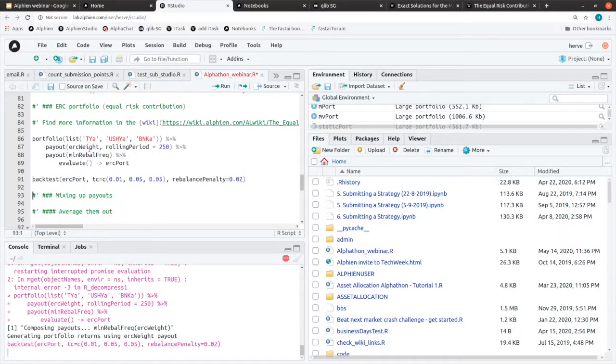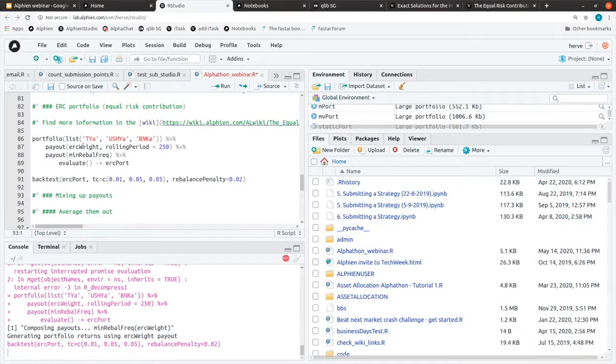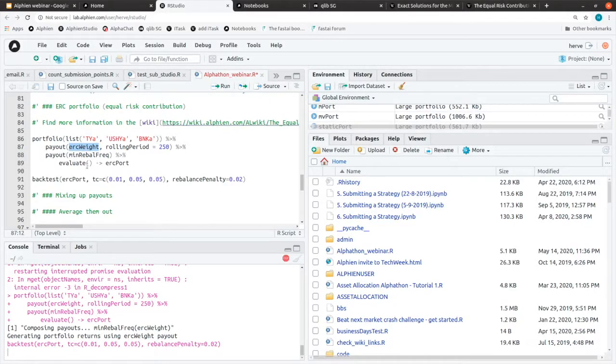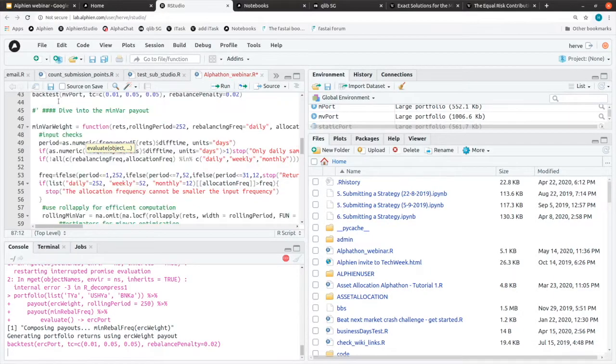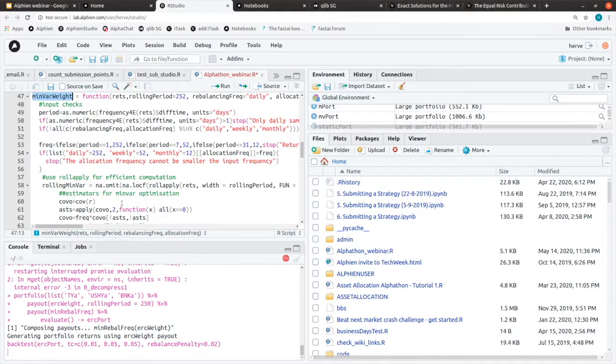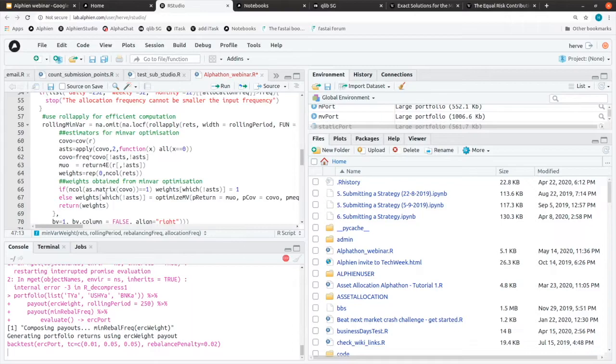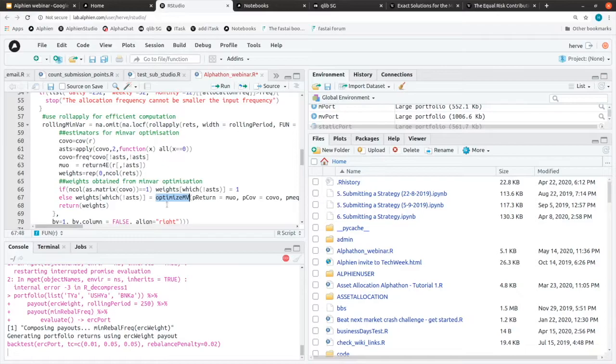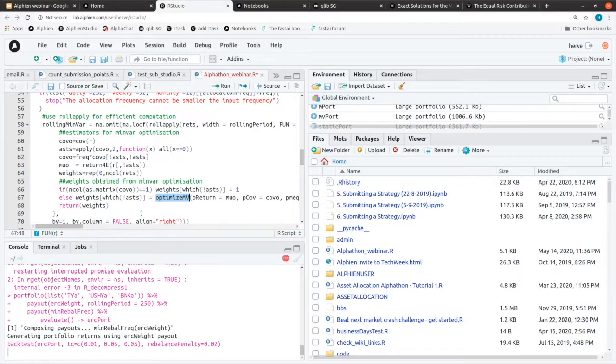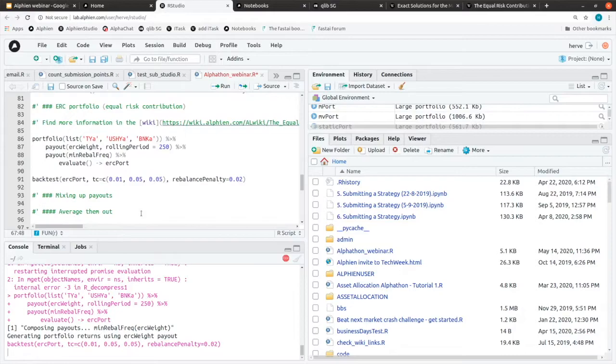To enter a bit more into what this ERC is doing, we need again to do the same computation as what we did for minimum variance, which is to compute all these parts of the matrix, the variance covariance matrix. And then rather than computing the combination of variance and volatility giving us the minimum variance, we are making sure that each asset has the same weight in terms of variance in our portfolio.